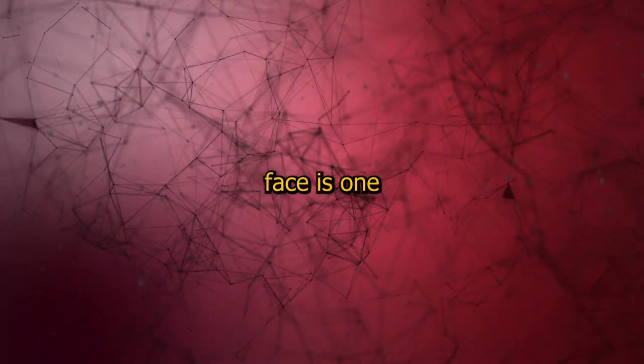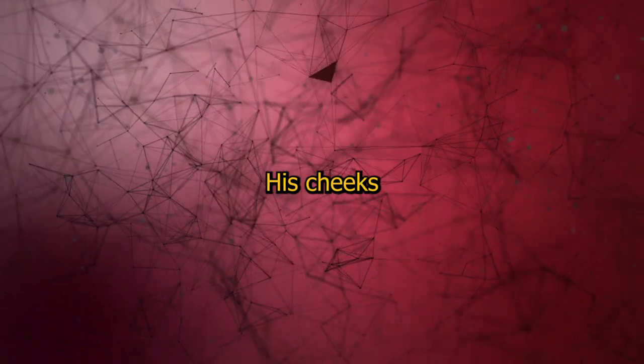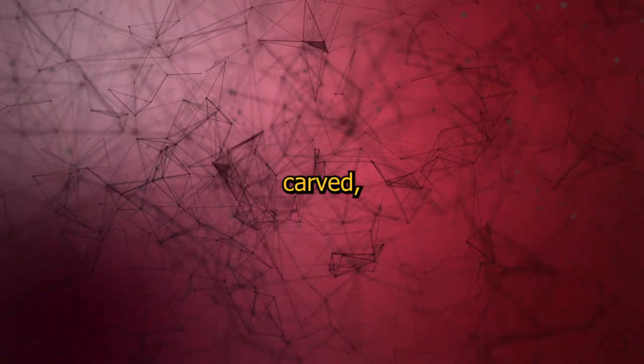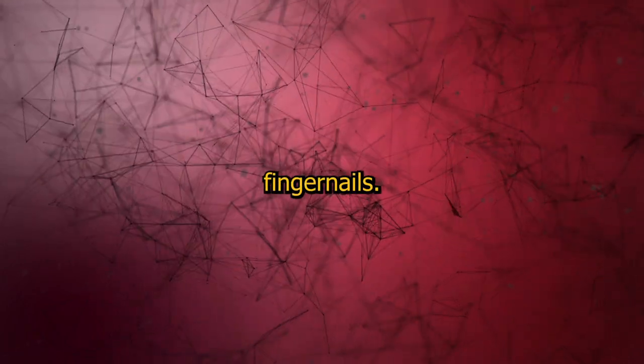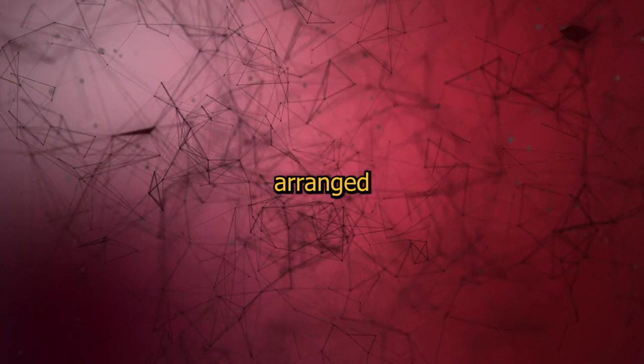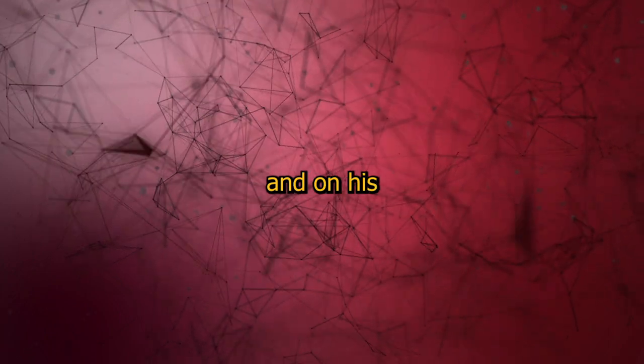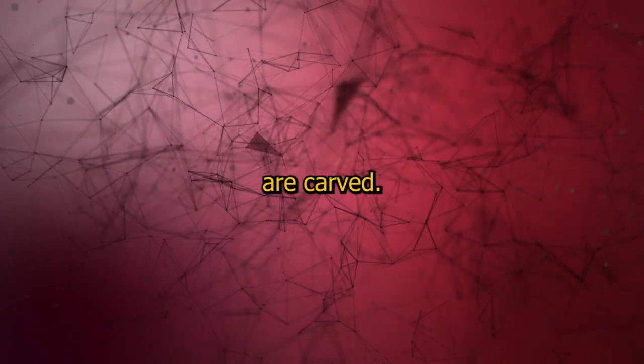His whole face is one bloody mess. His cheeks have been carved, the skin mostly removed and hanging loose on the sides of his face. He's missing his fingernails. They are laid out on the bed, carefully arranged. And on his bare chest, words are carved.